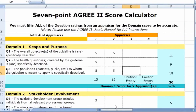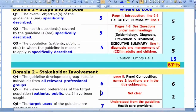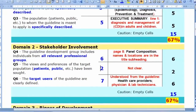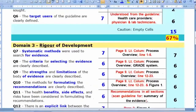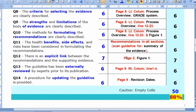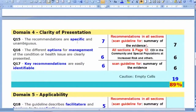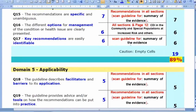Ideally, four appraisers should evaluate the guideline. Looking at the demo, these are the scores for domain two, domain three, and the totals. For clarity of presentation, you read each domain item, evaluate it using the instrument criteria, assign a mark, and the calculator computes domain totals.